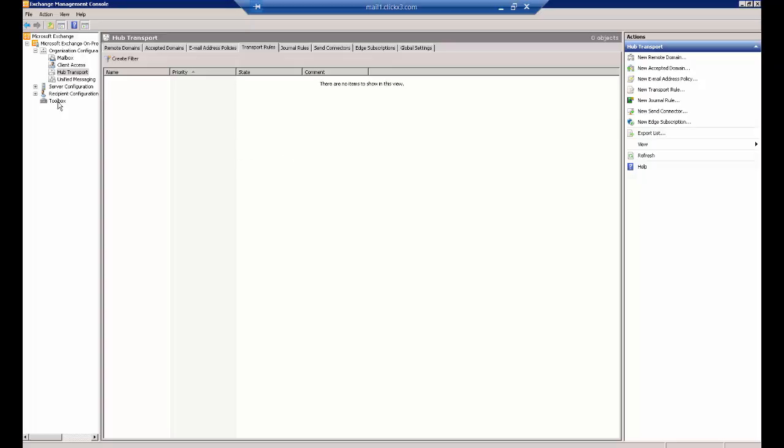What we want to do is open up the Exchange Management Console, and in 2013, go to the ECP website. You can get to the same place by drilling down. You'll go to Exchange, then Organization, Configuration, and Hub Transport.